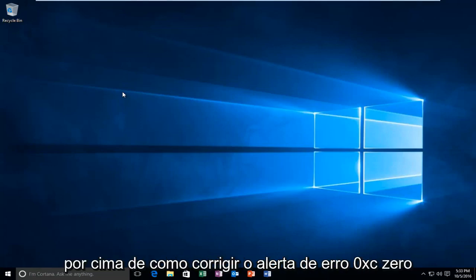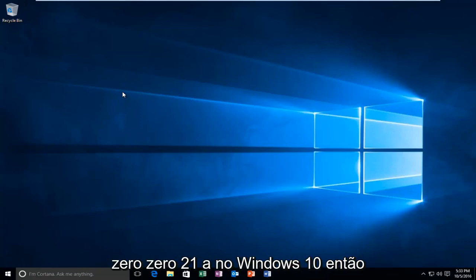Today I'm going to be showing you how to fix the error alert 0xc00021a in Windows 10.